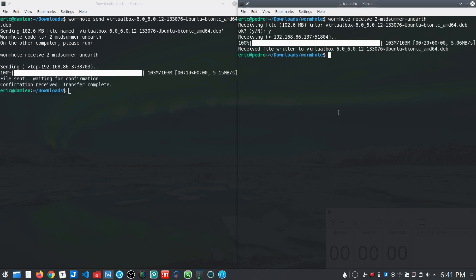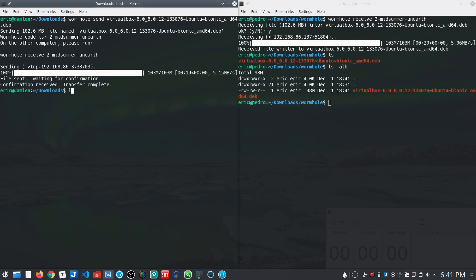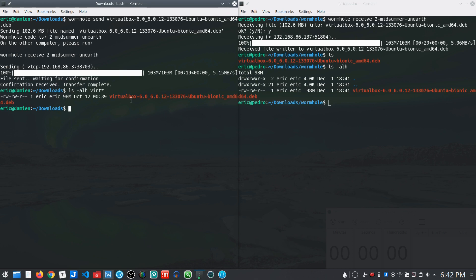And there you go. Once it's completed, we can take a look. There's the file. And 98 megs. And same file, 98 megs. So there you go.